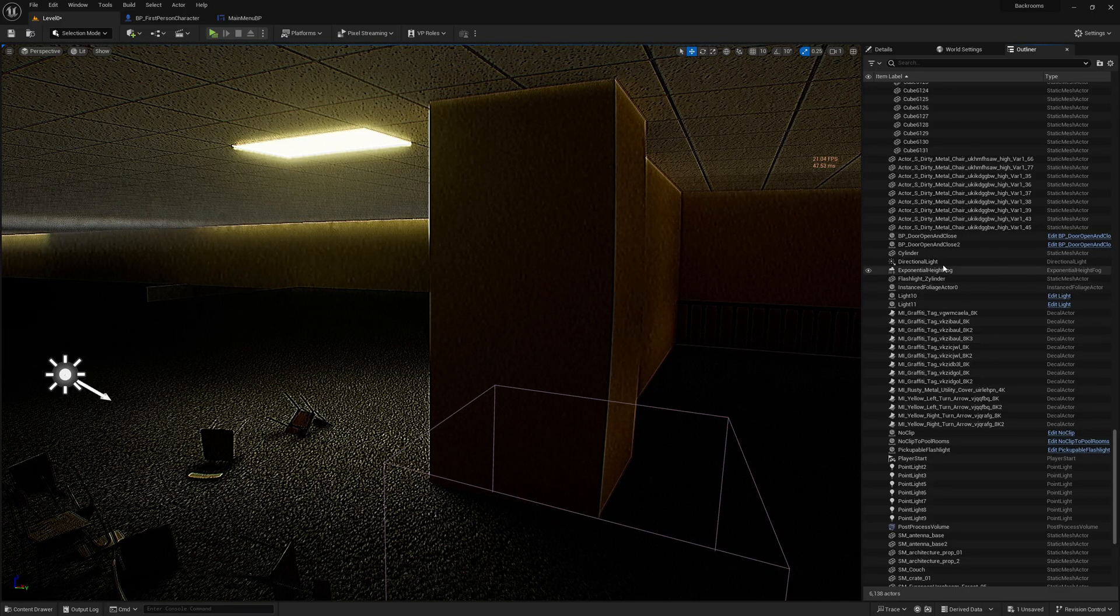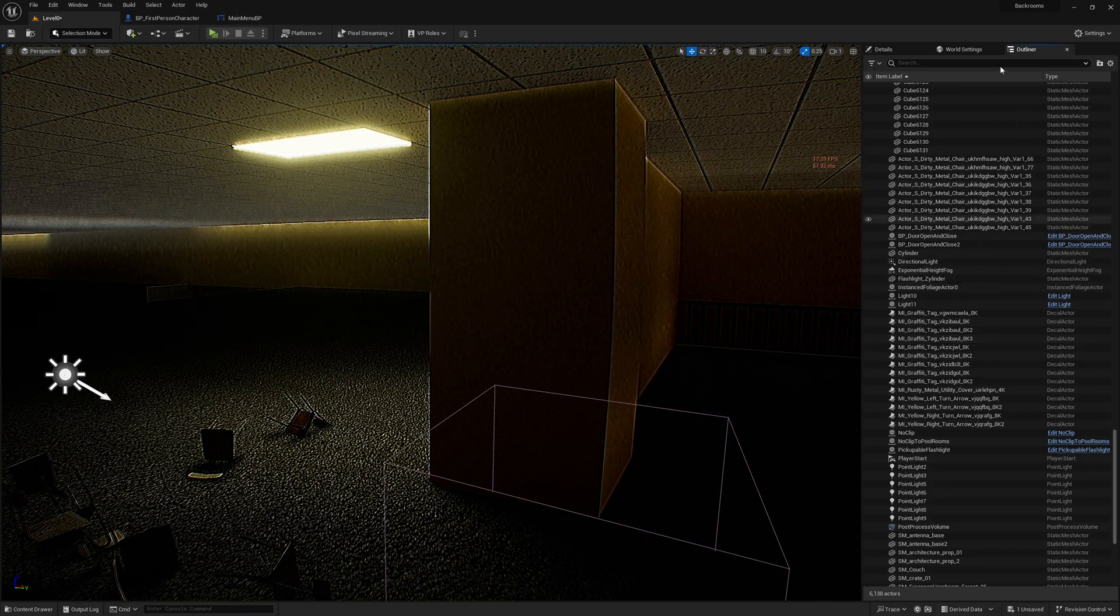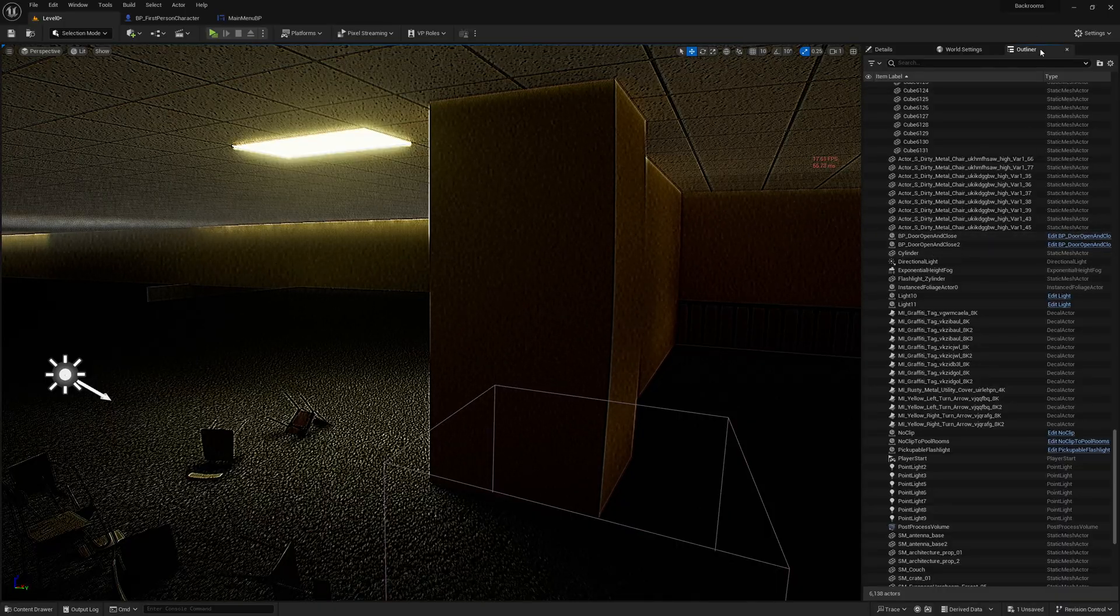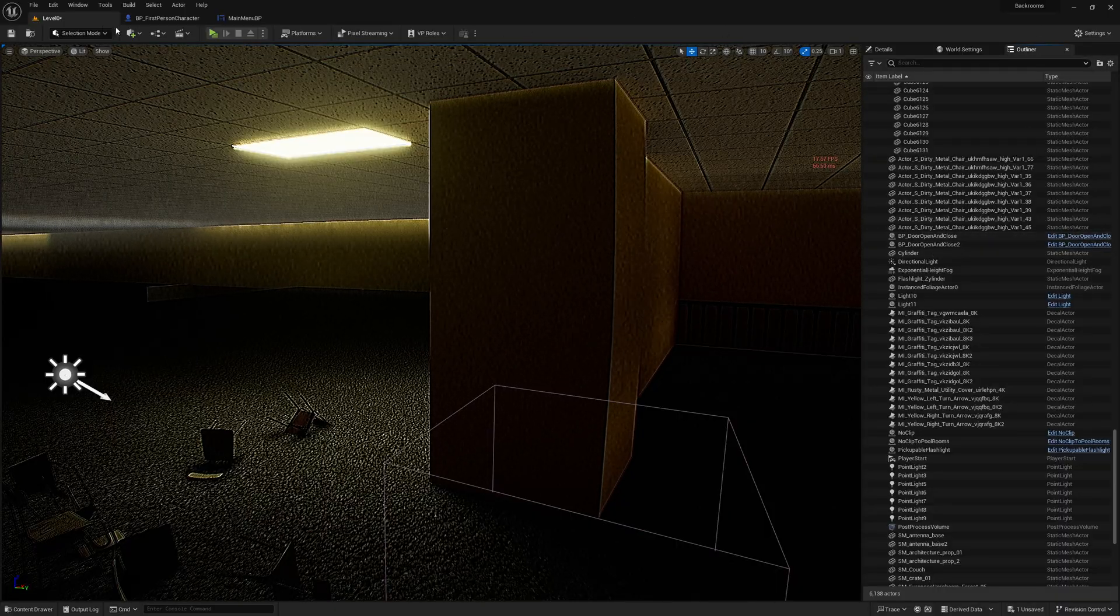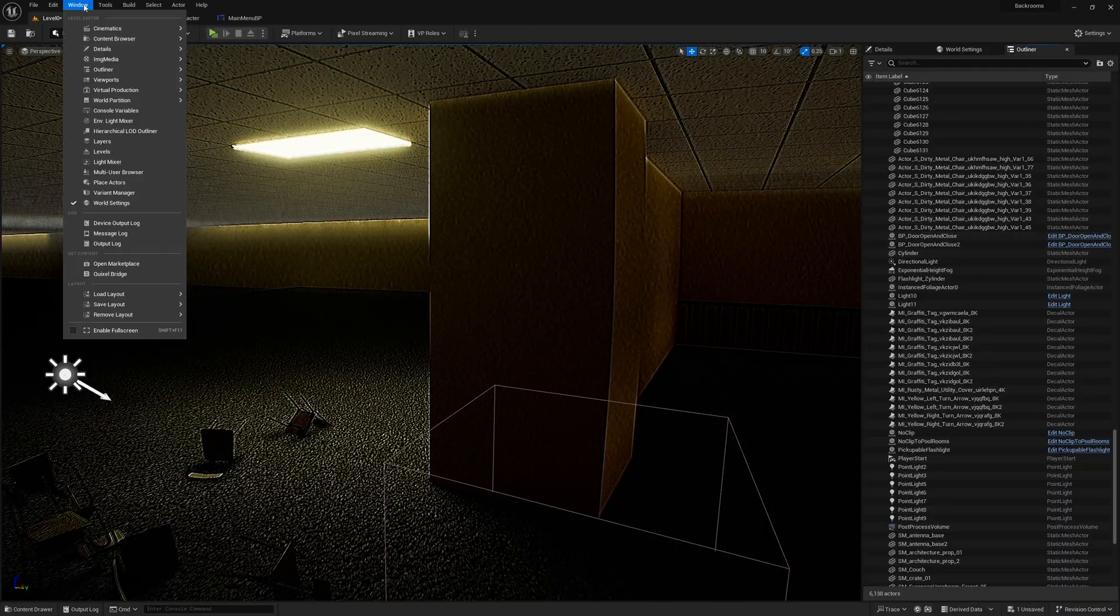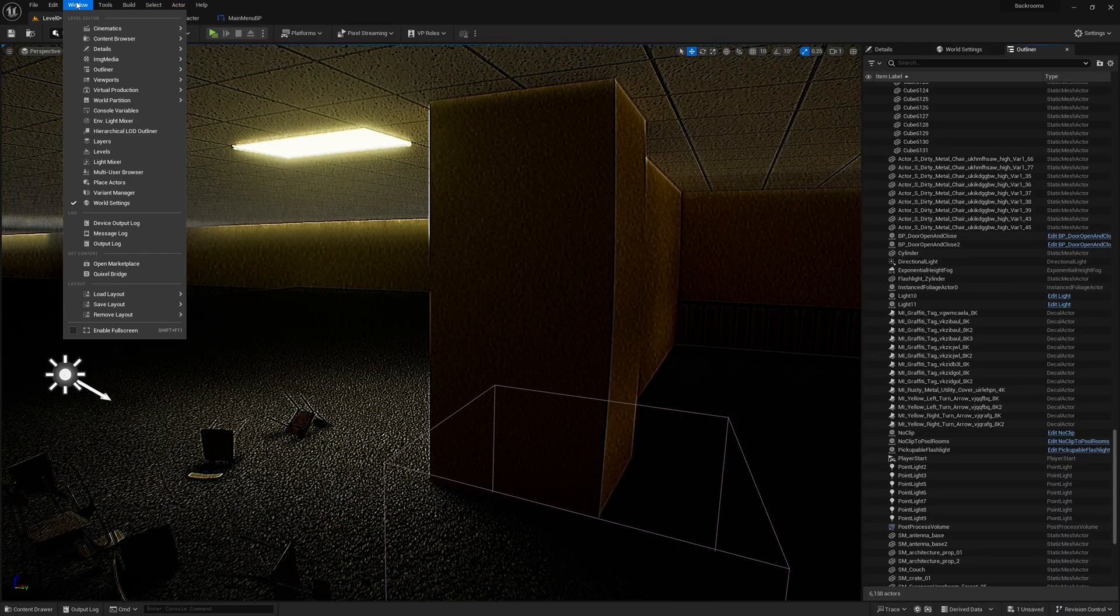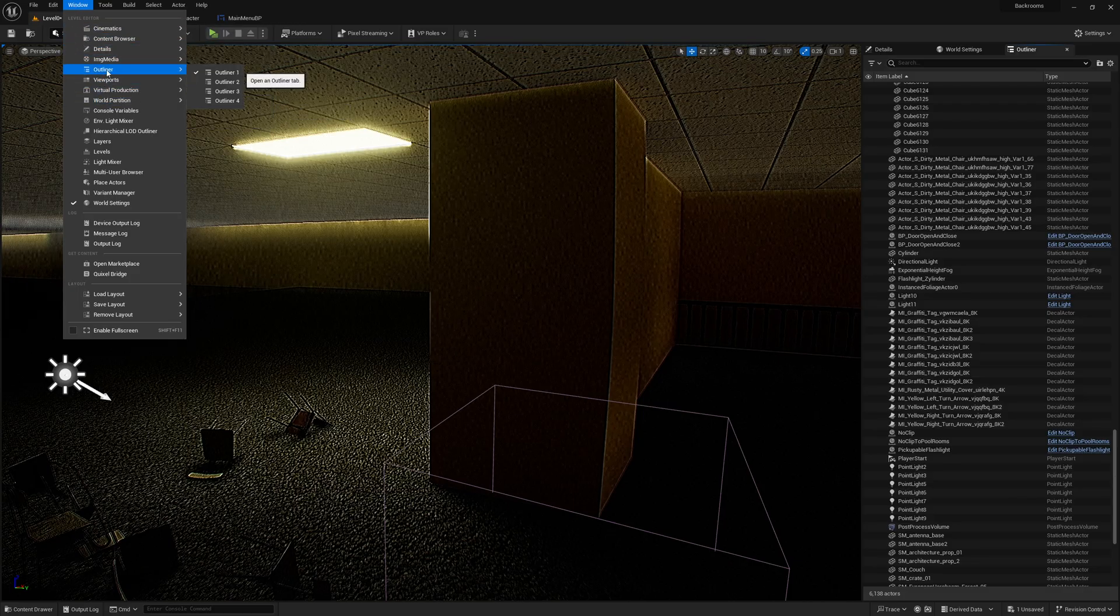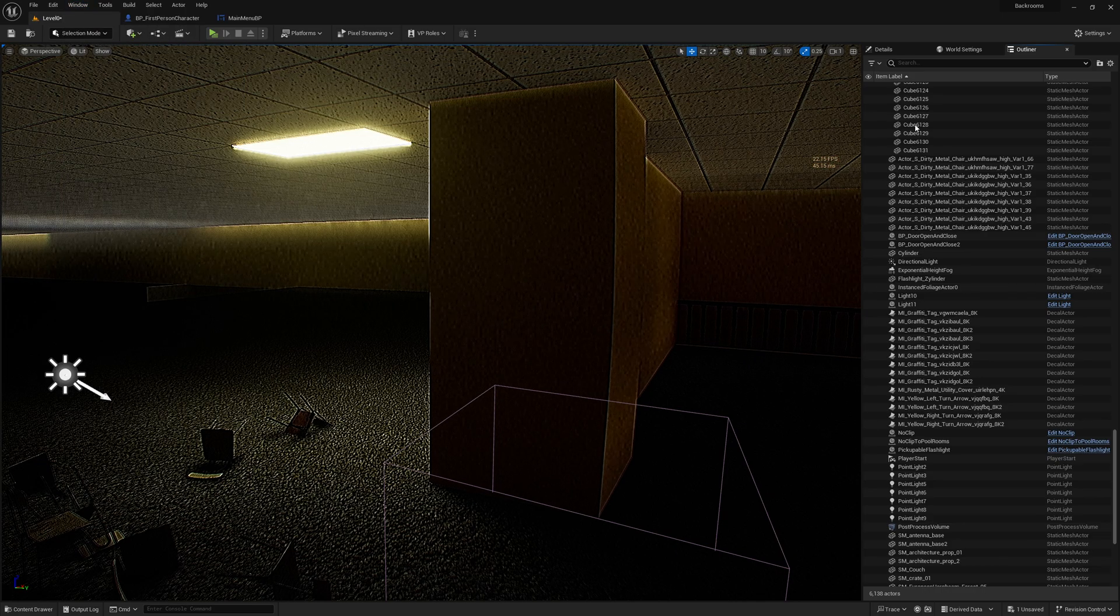So all you have to do is go into your outliner here. And if you don't see your outliner window, just go to window and find it in your window. Let's see. Yeah, here we go. Outliner, click on outliner one if you don't see it.